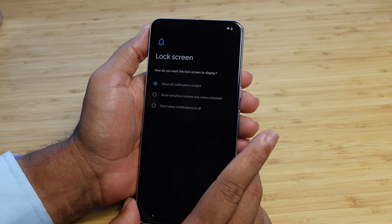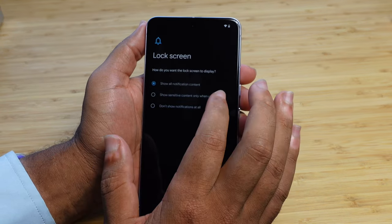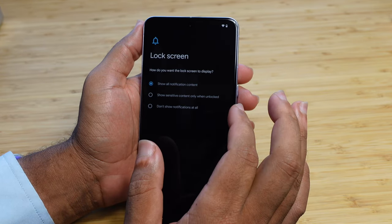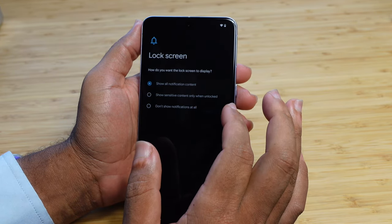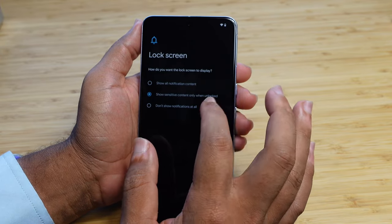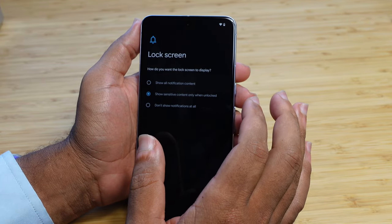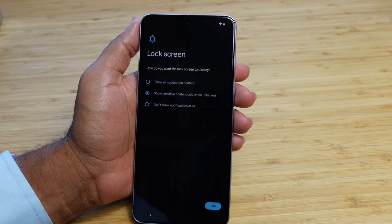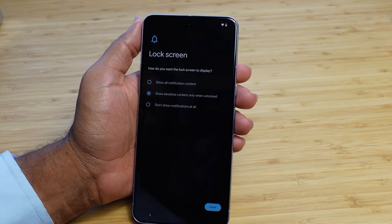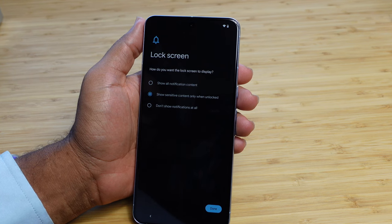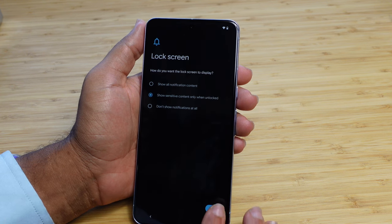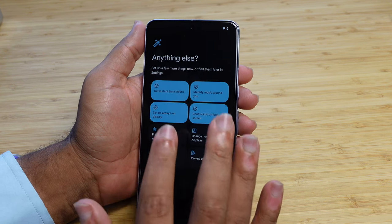Control info on the lock screen. We can say show all notification content, show sensitive content only when unlocked, or don't show notifications at all. I'm going to move this to 'show sensitive content only when unlocked' — that's more privacy-first. If I get a notification, no one can read it unless I unlock the phone, and if I lose my phone, all my notifications won't just be showing all my information. I'll select that option and hit done.